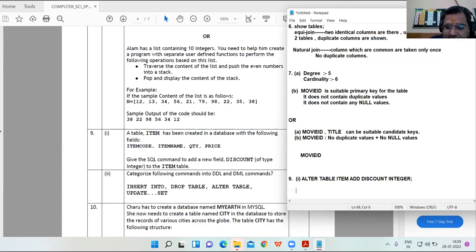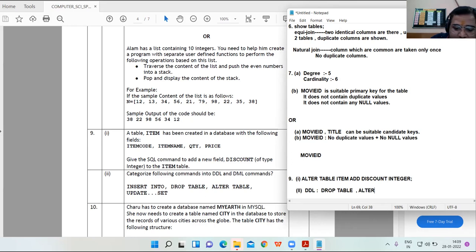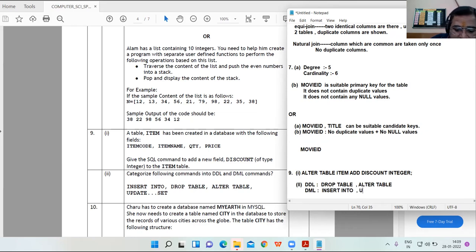Second part: categorize the following commands into DDL and DML. DDL commands: DROP TABLE and ALTER TABLE. DML commands: INSERT INTO and UPDATE SET.